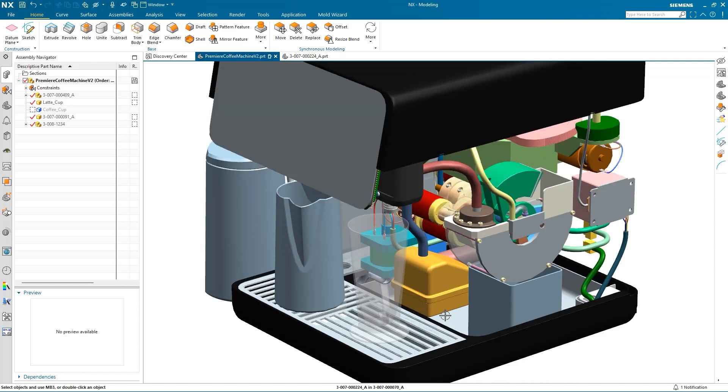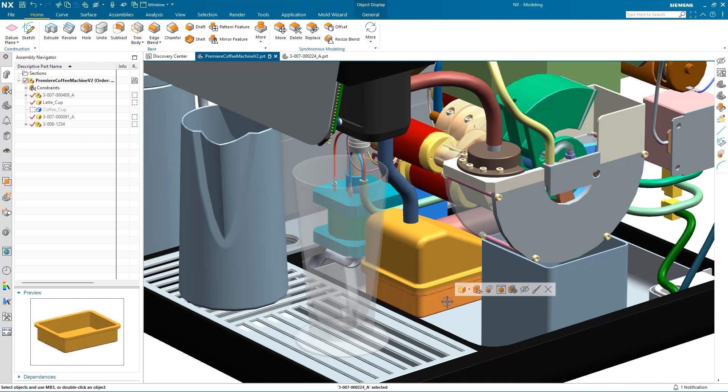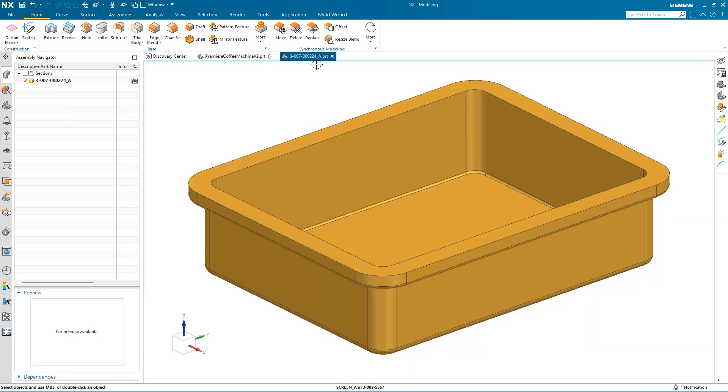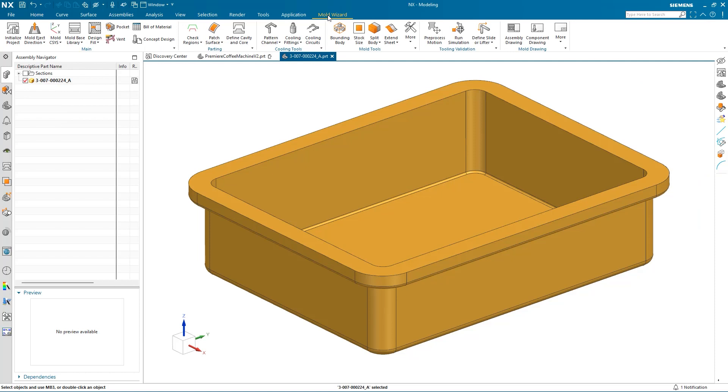Here we have a coffee machine that we'd like to begin selecting parts to design molds for. Once I've got the part open, we can start the MoldWizard application.